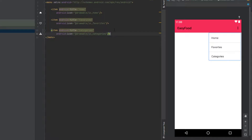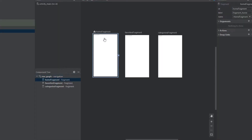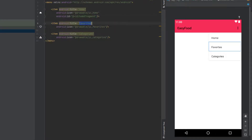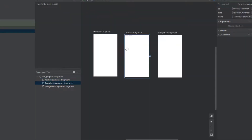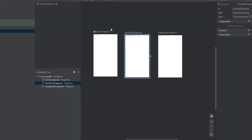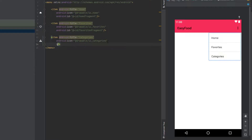We're not done yet — we need to provide the IDs. The IDs we need to provide must match the IDs in the nav graph. So take the ID of the HomeFragment from the nav graph and paste it into the home menu item. Then go back to the nav graph, take the ID of the FavoritesFragment, and paste it into the favorite menu item. Do the same for categories — take the ID of the CategoriesFragment from the nav graph and paste it into the category menu item.